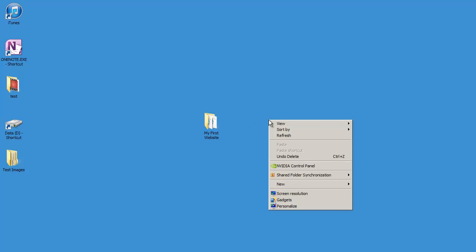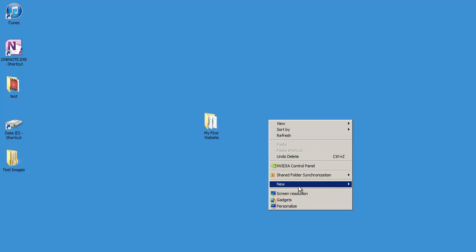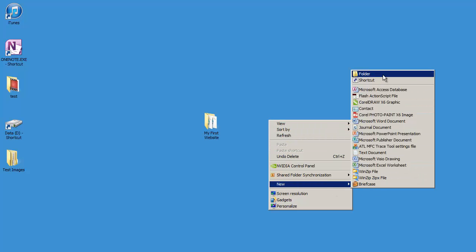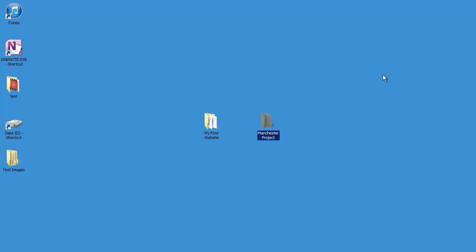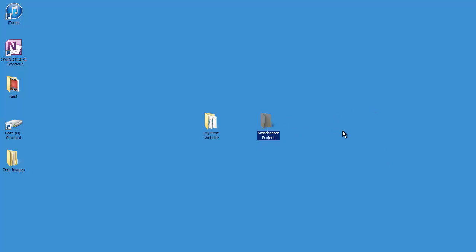So I'm going to go ahead and right click on my desktop and select new and folder. And I'm going to name this folder Manchester project. And if you're on a Macintosh, it's the exact same process, you just go to your menu, the file menu in the upper left hand corner. So I've created a folder for us to place our site inside of.